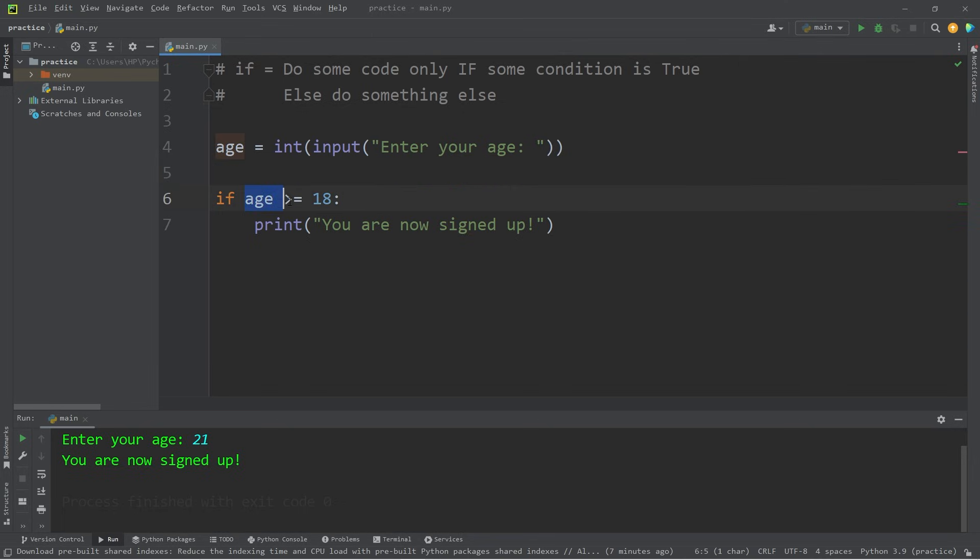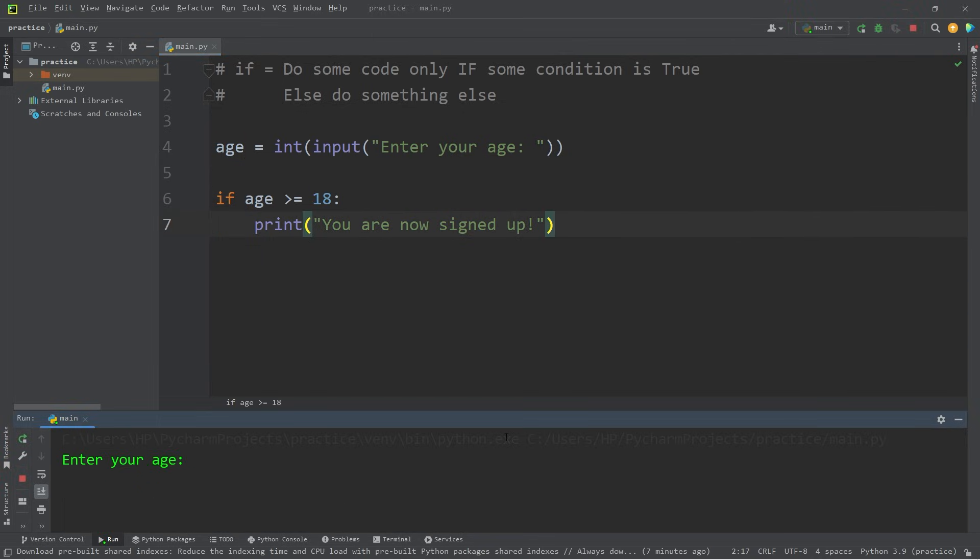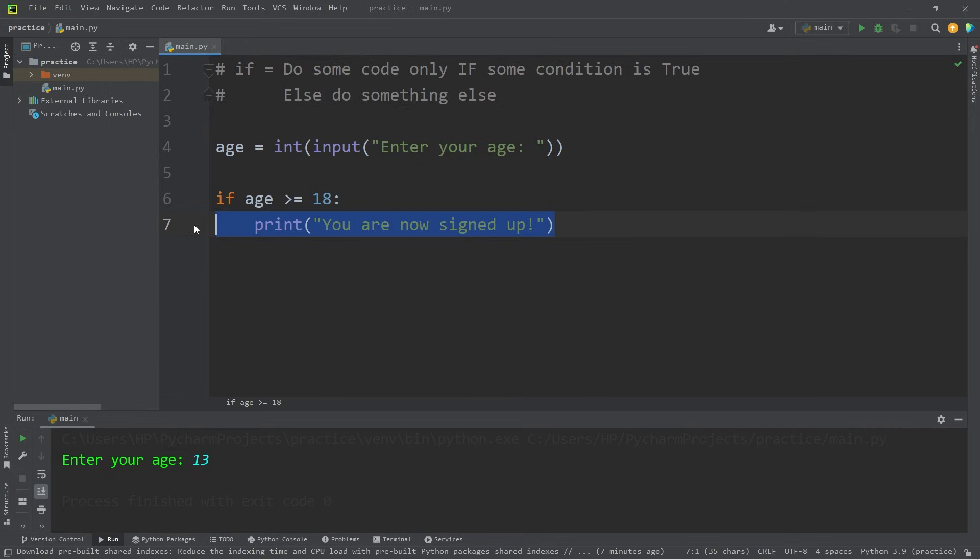What if this condition was not true? Let's say my age is 13. Well, nothing happens. If the condition we check is instead false, we skip over this code.